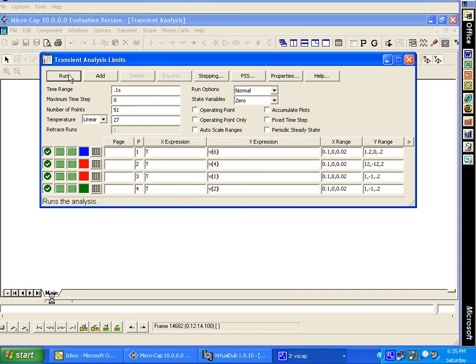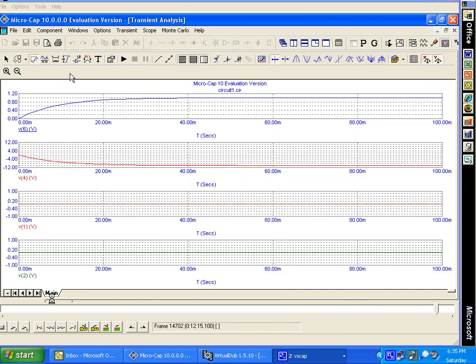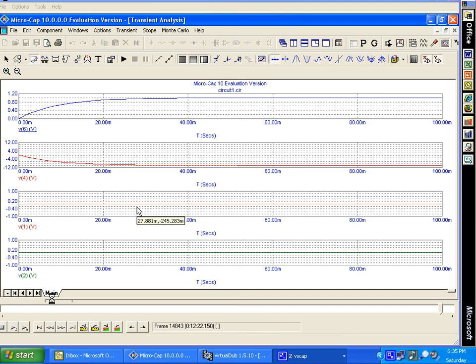We'll exit this. You have a circuit to play with — you can change the values, you can move the switches around. Hopefully this will give you a better understanding of what's going on with op amps.